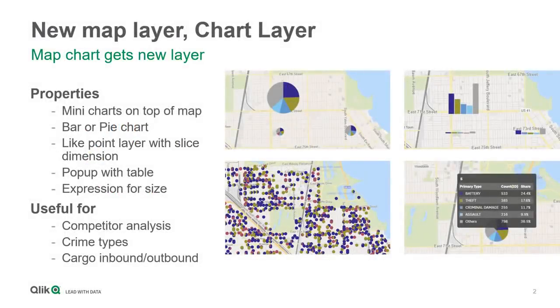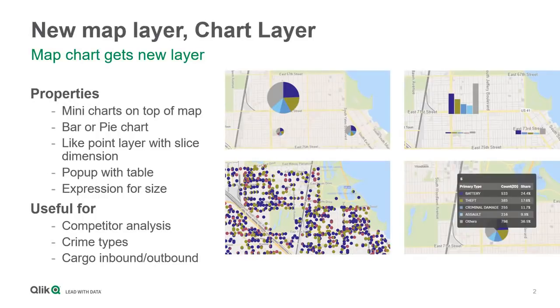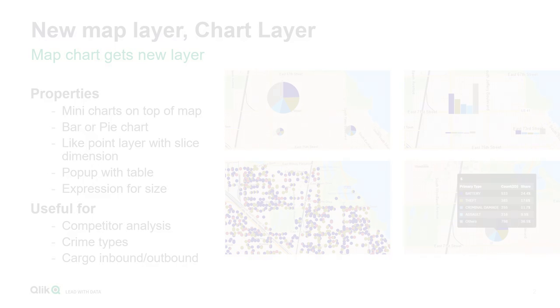On the visualization side of things, we have added a new map chart layer that displays pie or bar charts on top of geographic locations that help illustrate distribution of your chosen measures and dimensions.